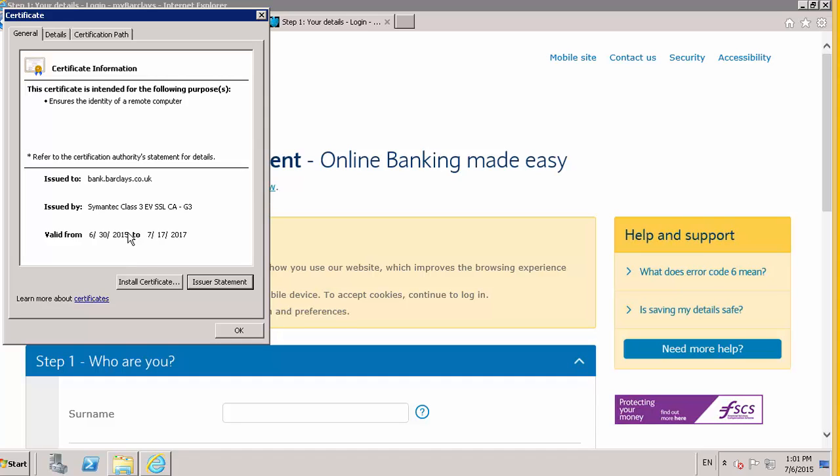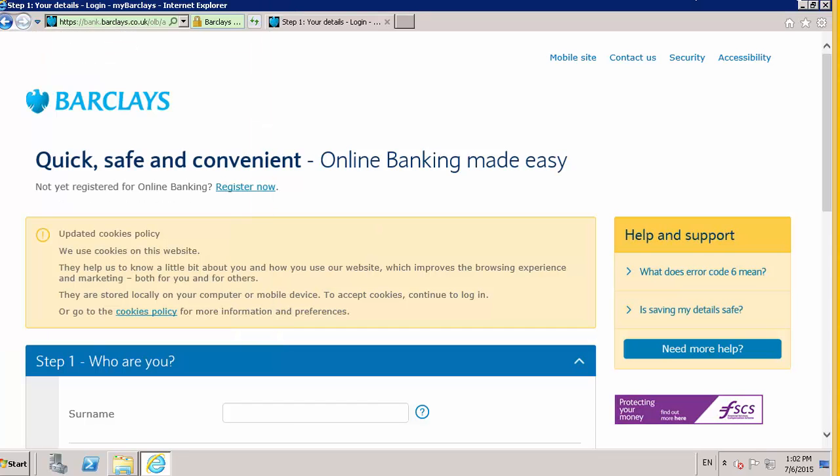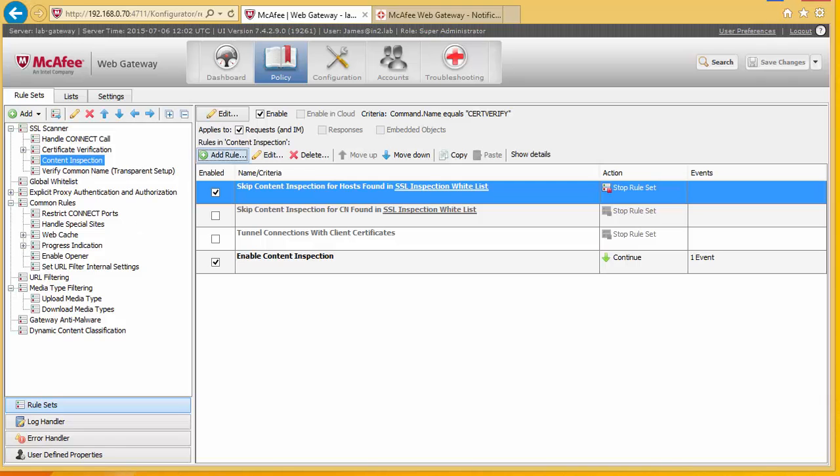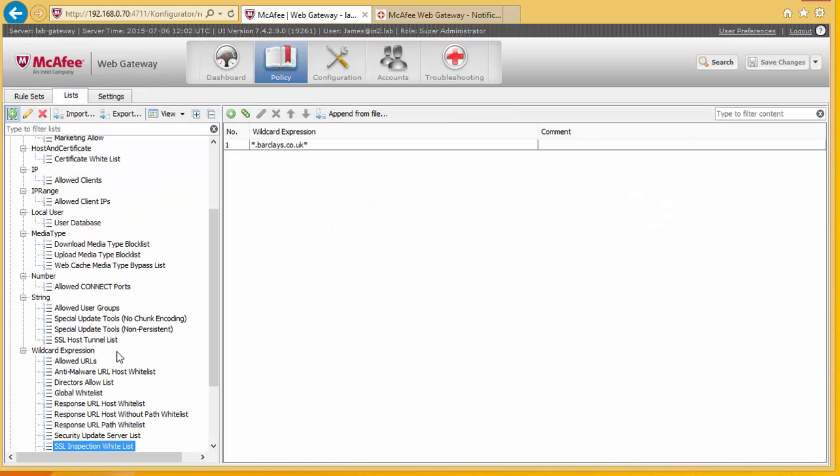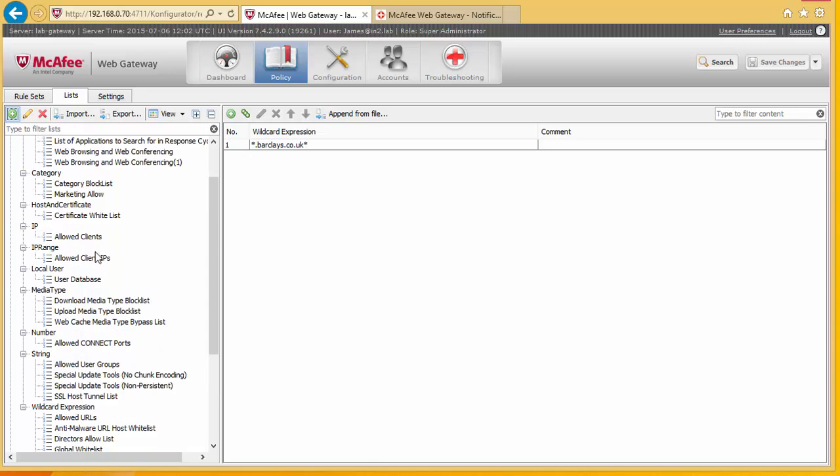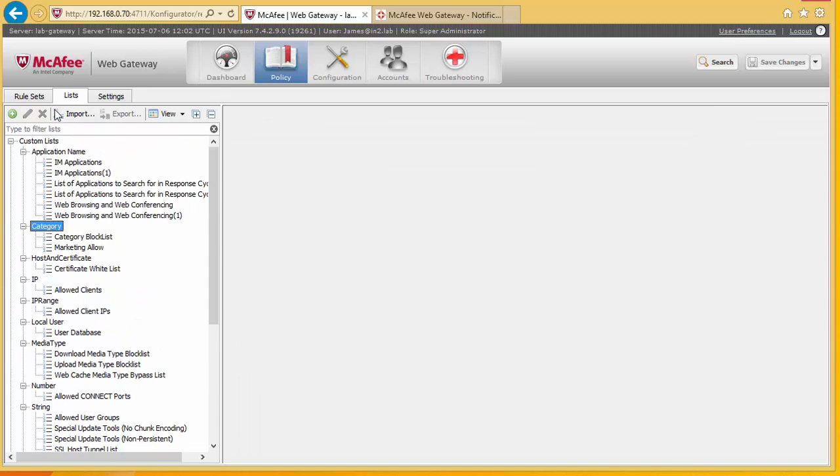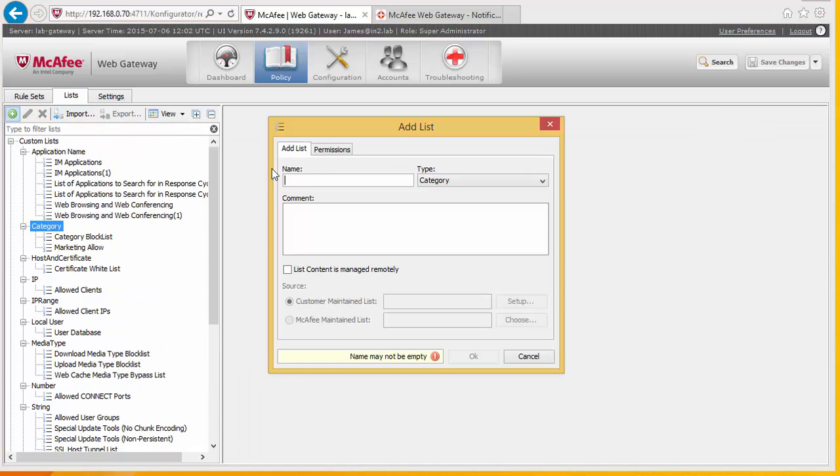So we wouldn't necessarily whitelist every kind of bank or financial organization. So what we could do is do it based on category. So what we're going to do is add a rule to allow us to skip SSL scanning based on category. So to do that, we're going to go to our list and go under our categories. We're going to create a new category. And we're going to call this SSL bypass.